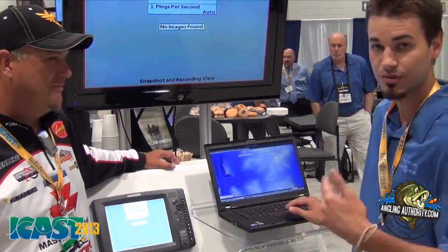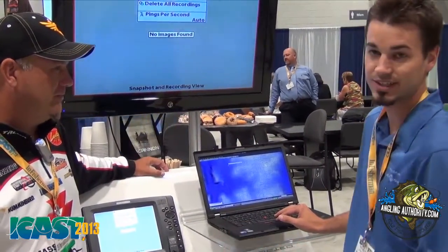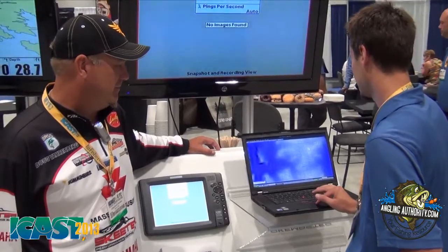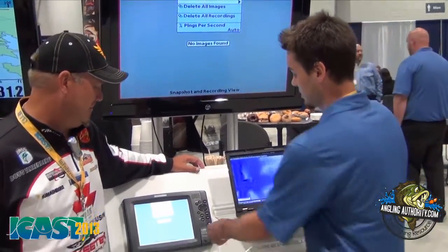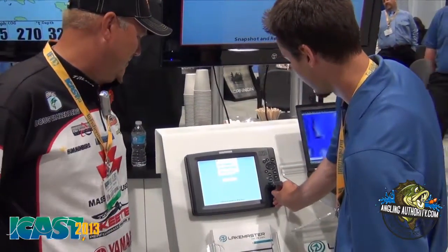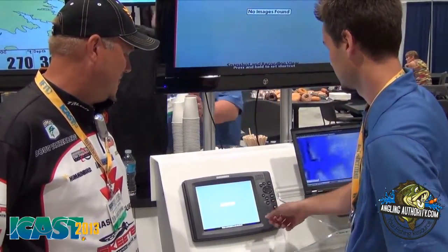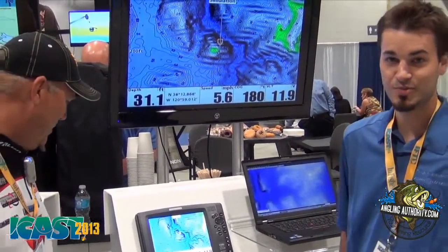Now that it's calculated and we have our map, we have the depths. We can change this to a one, two, three, or four foot contour — whatever we want to do. It's a simple one, two, three process: one, start a recording; two, convert the recording to a map; and three, export this back onto that SD card. Put it back in your unit and you have your Lake Master contours back on your unit.